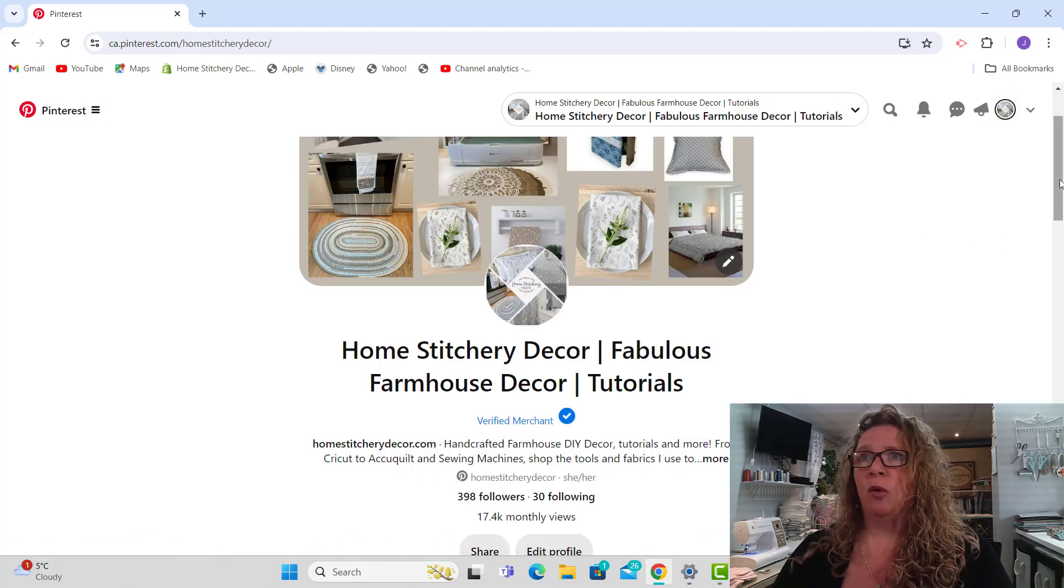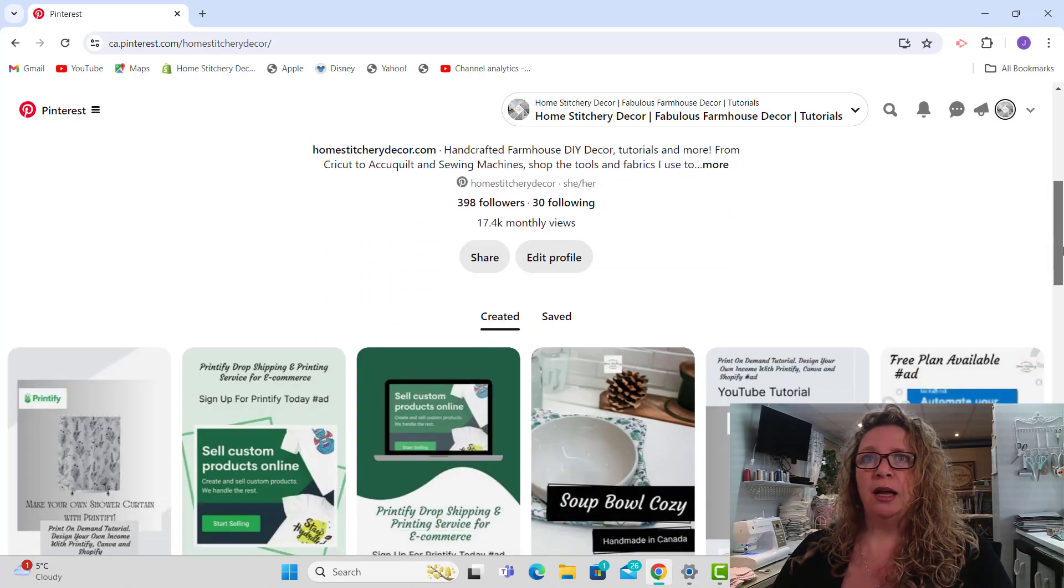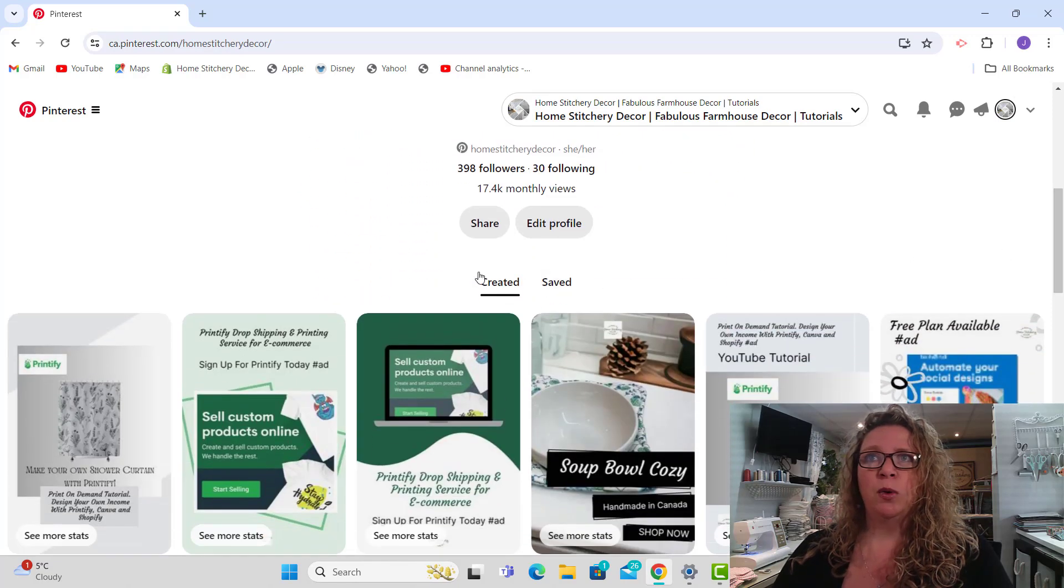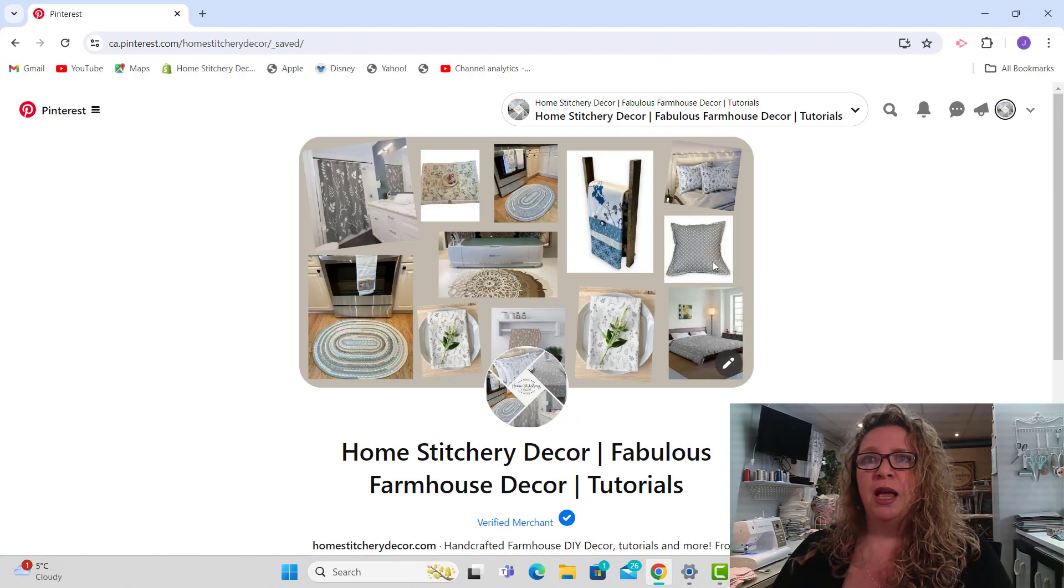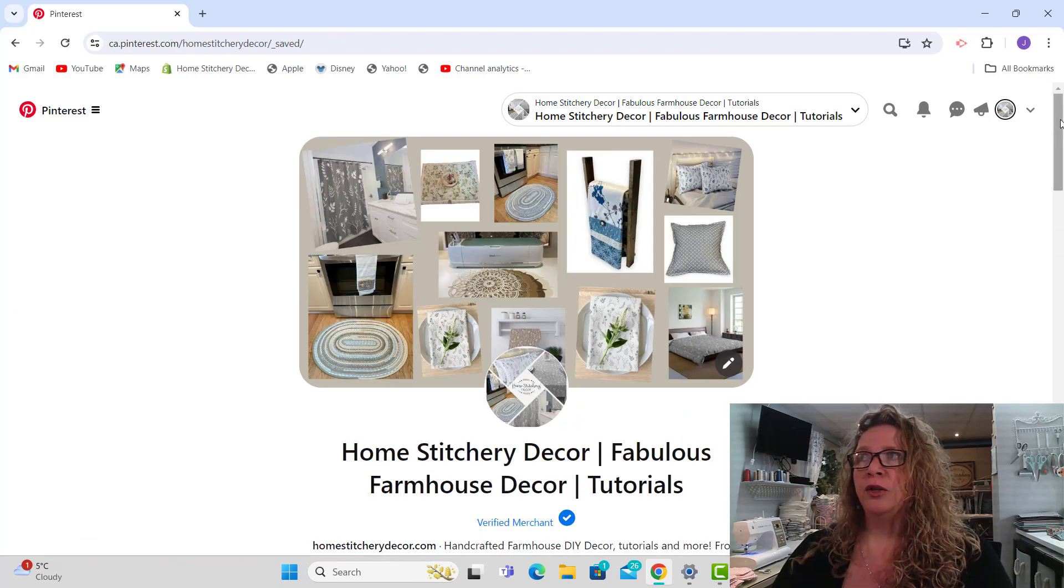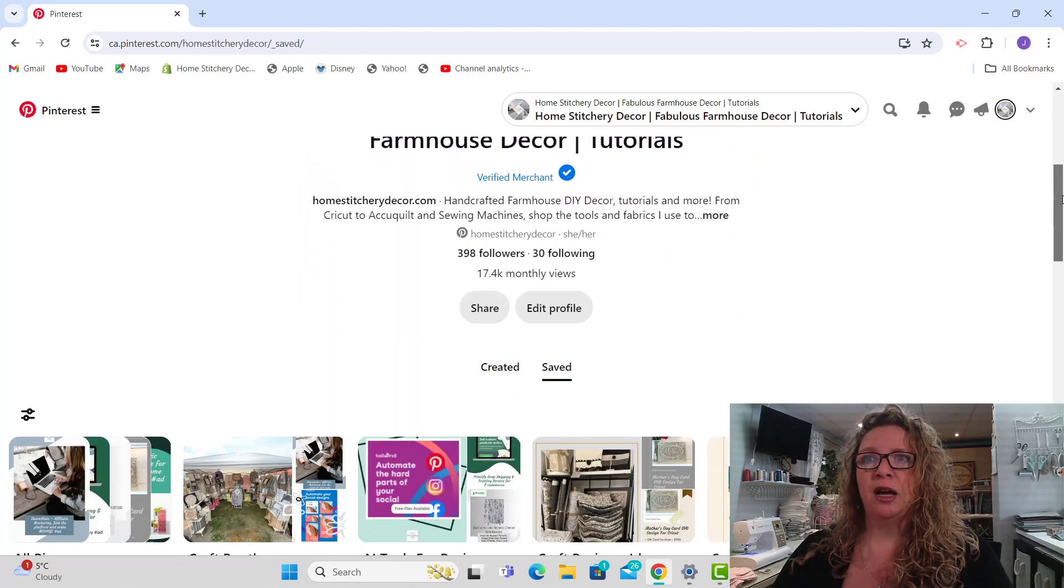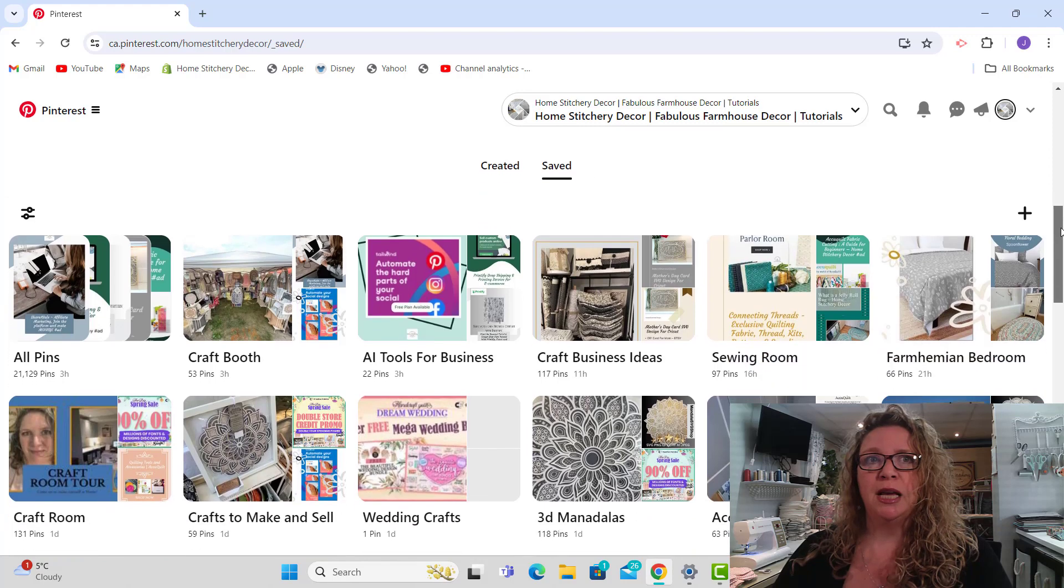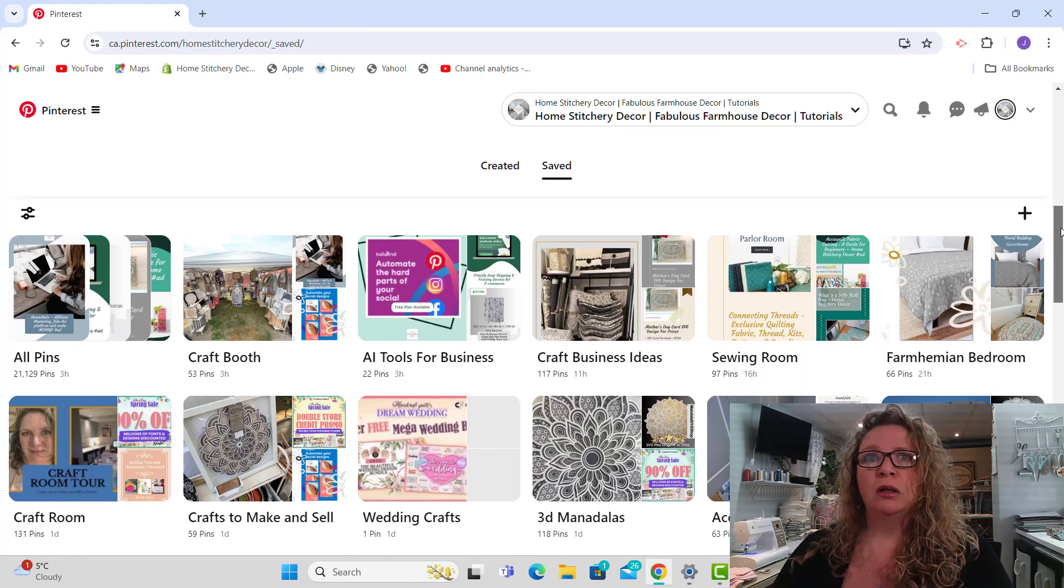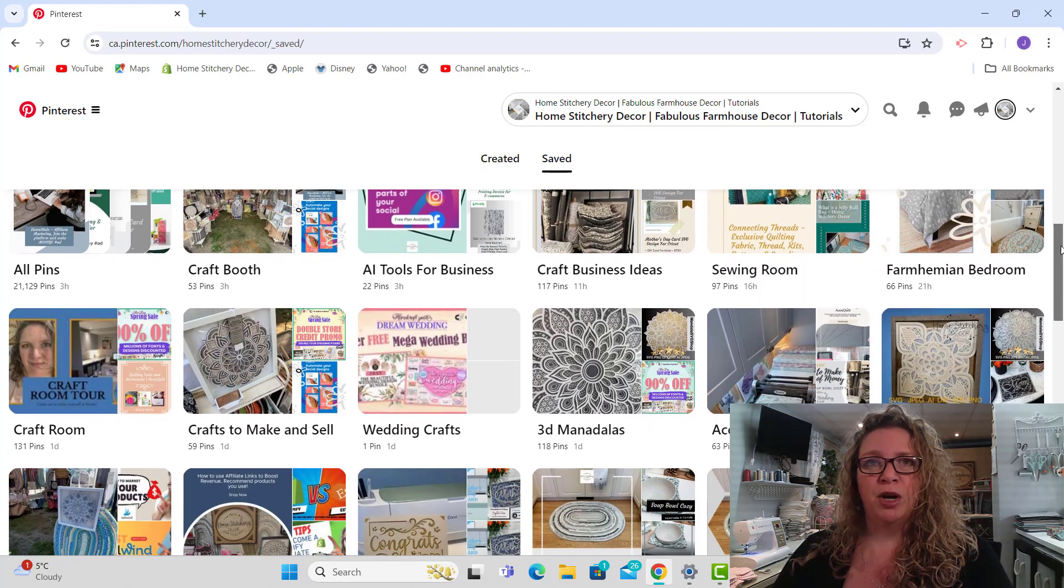Once you've brought up your profile, instead of being where it says created, you're going to click on saved. Once you're in saved, you can scroll down here and you're going to see all of the boards that I have created for my Pinterest.